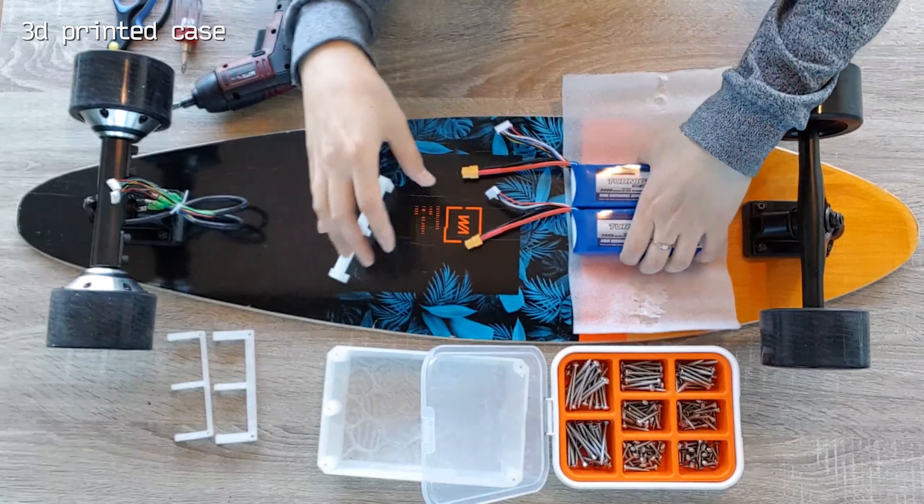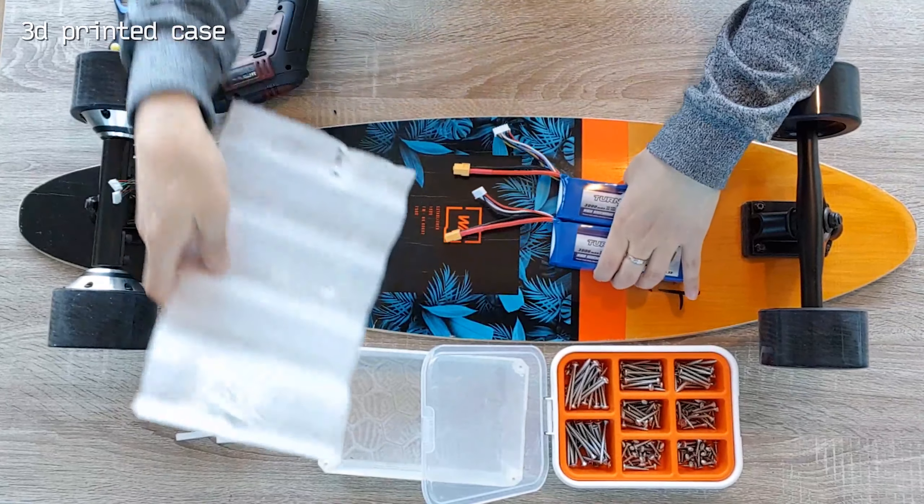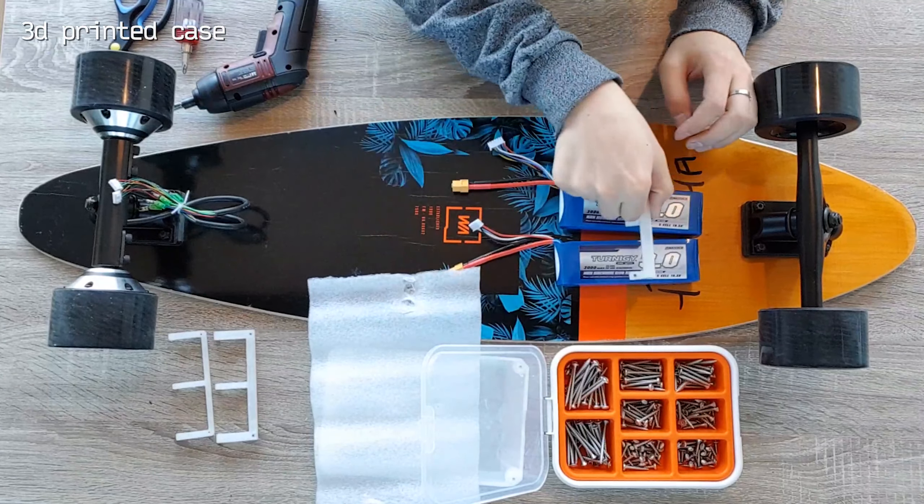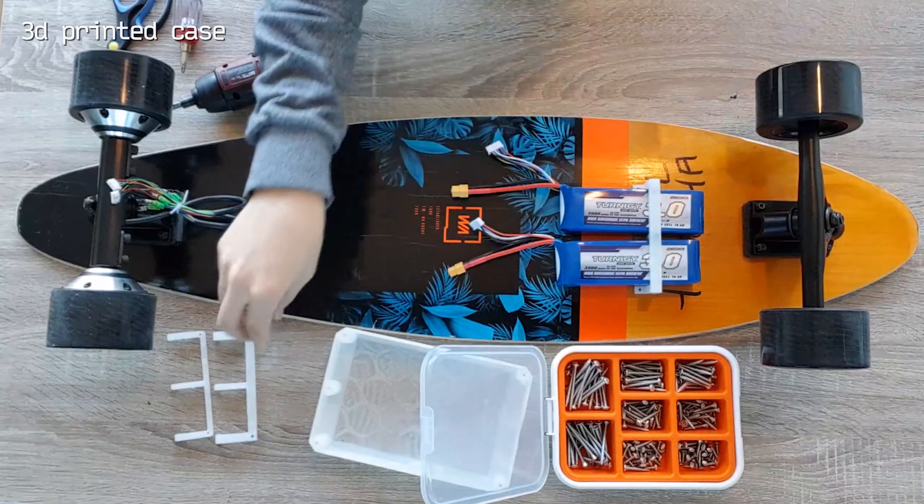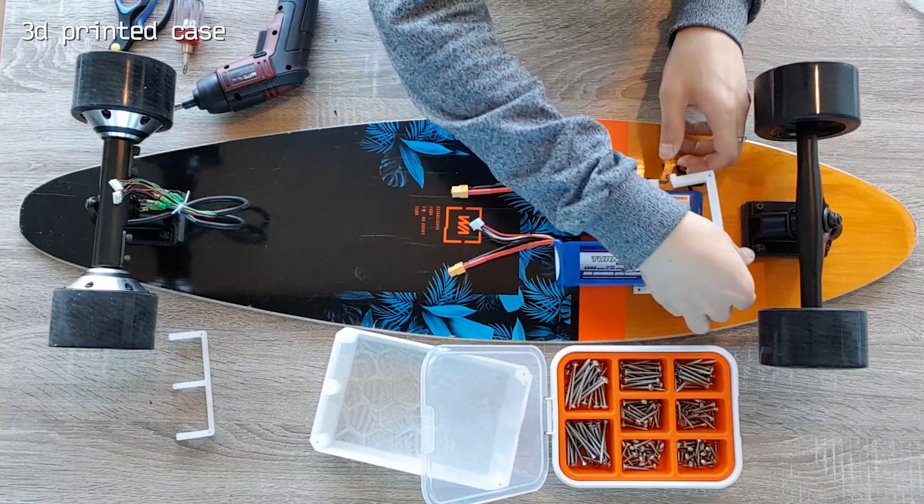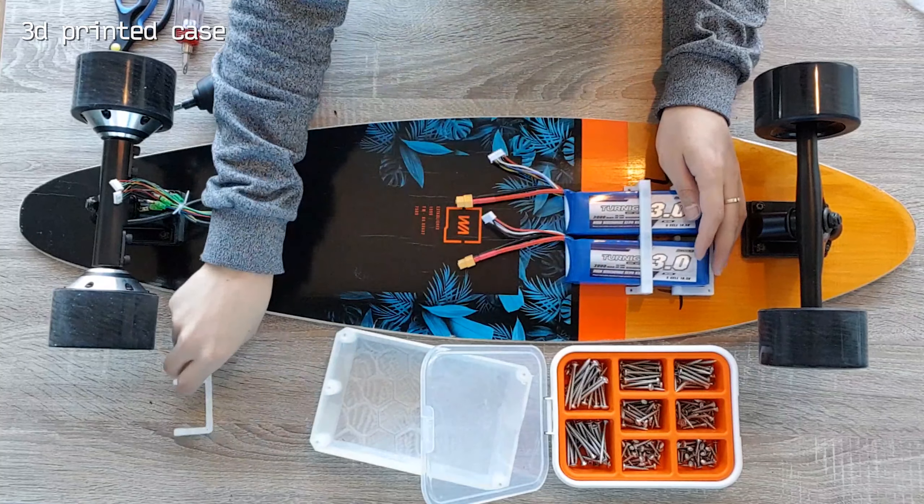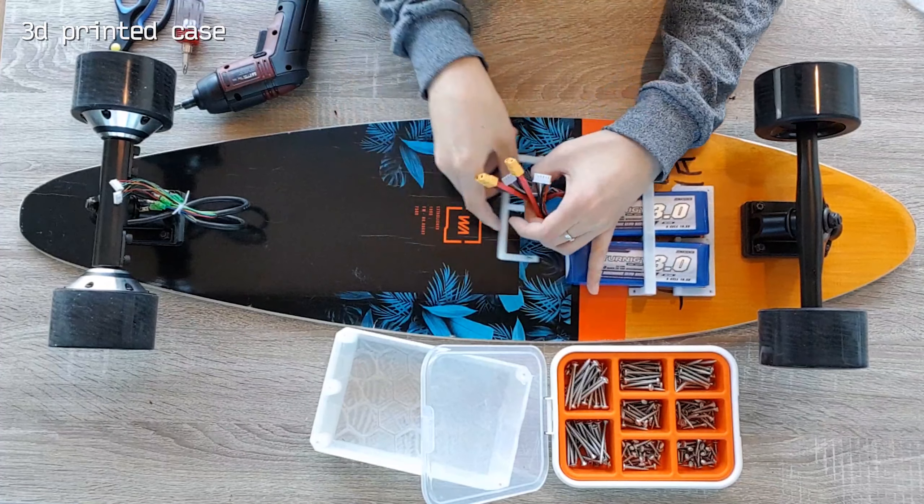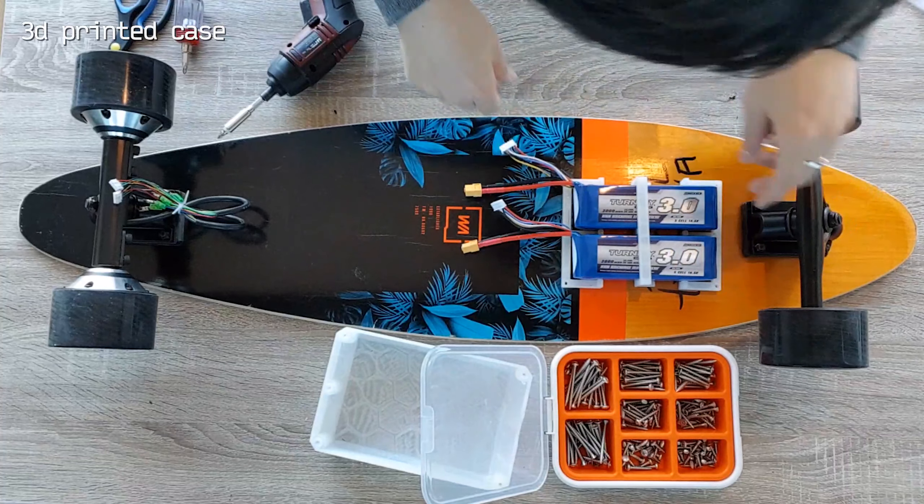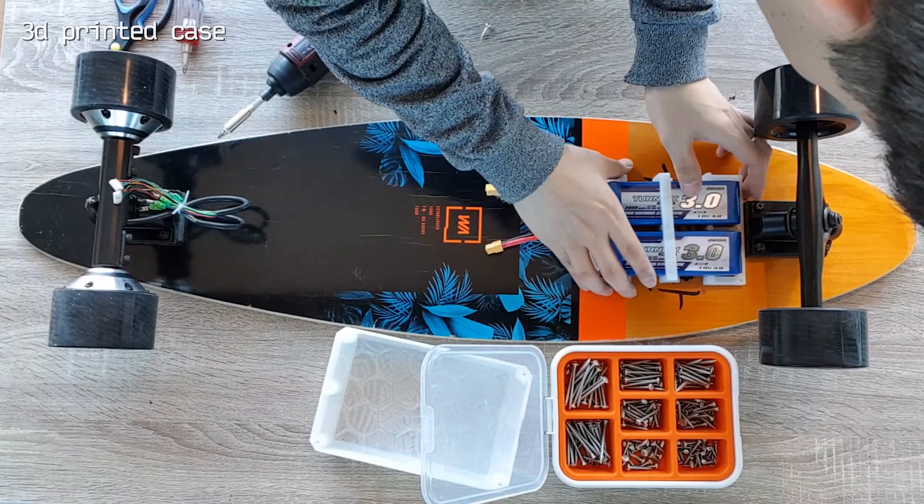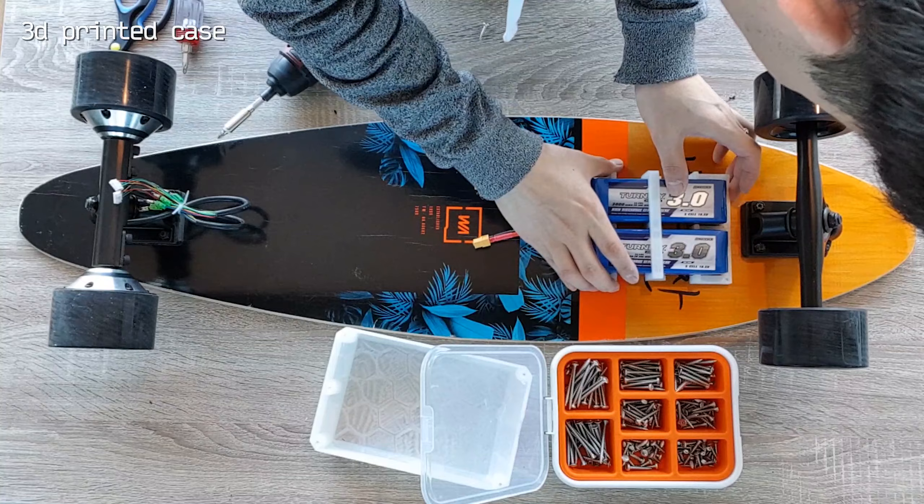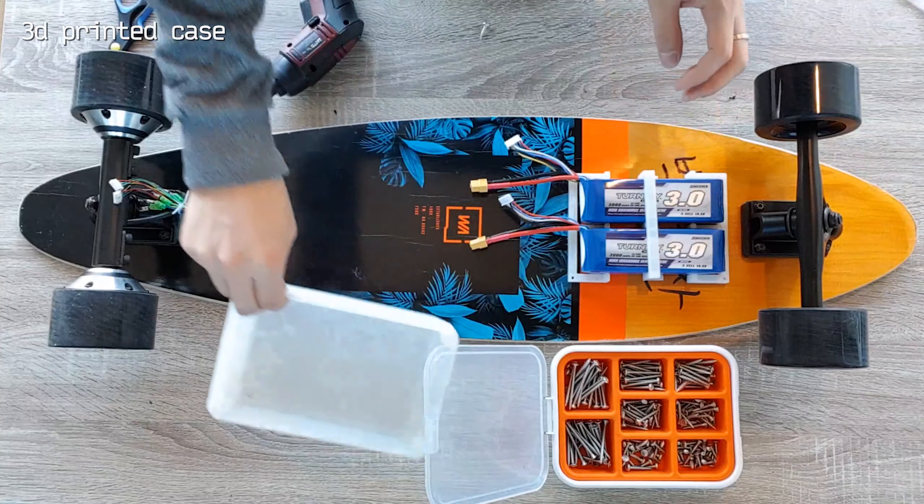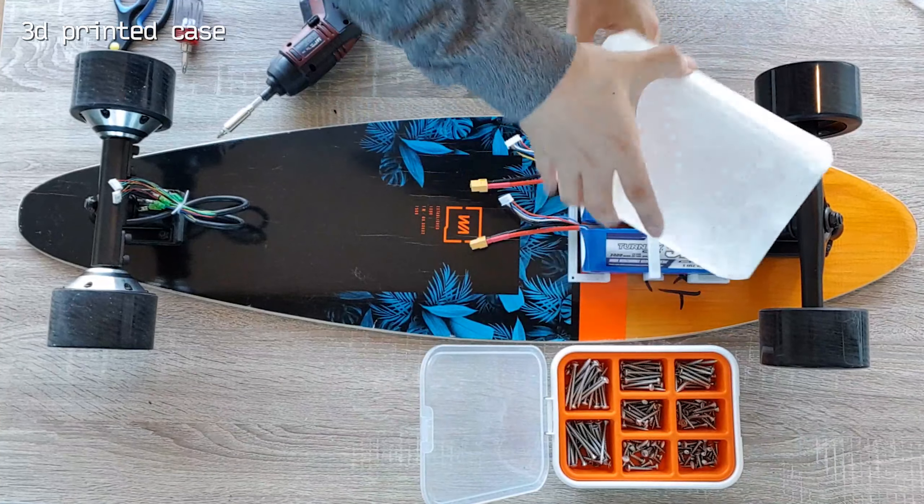Now, I'm going to show you how I fix the batteries on the board. I used screws from Ikea. The small parts are for holding the batteries. I placed the batteries on the board, put the holders around them and put the screws through the holes on the holder.